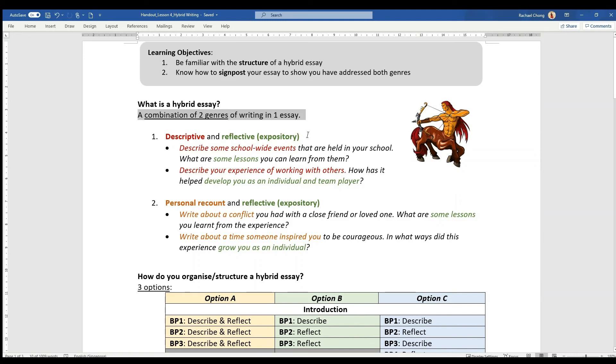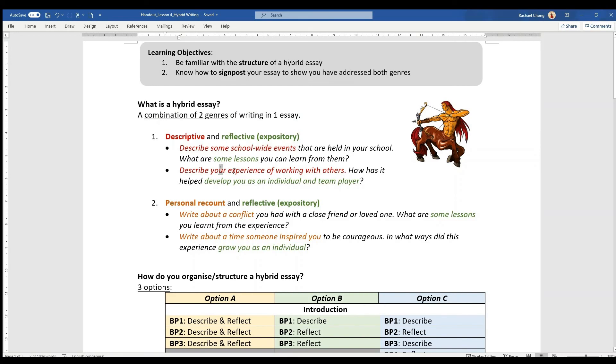First is descriptive and reflective or expository, because you are discussing what you have described. There are two examples where you might be asked to describe some school-wide events and then discuss some of the lessons you've learned, or you might be asked to describe your experience of working with others.